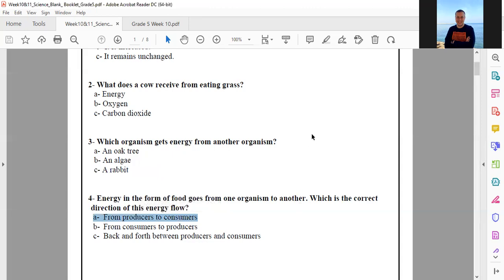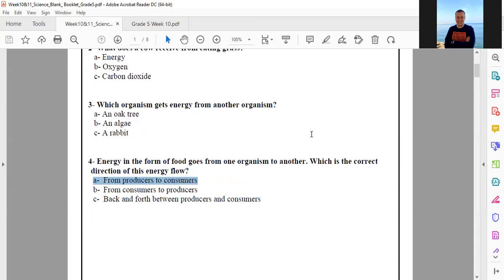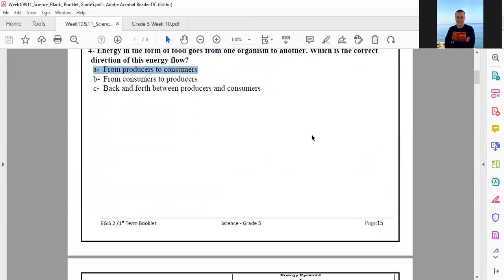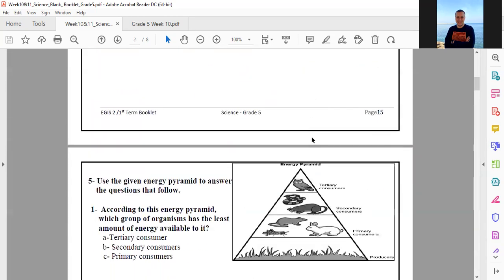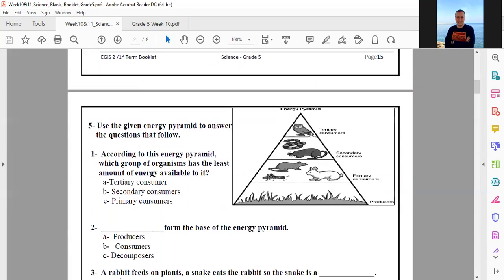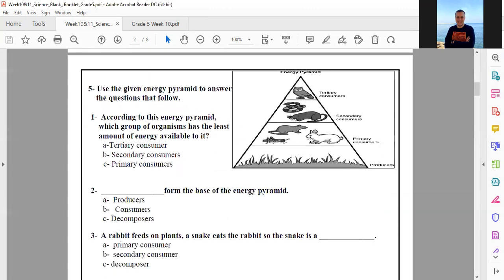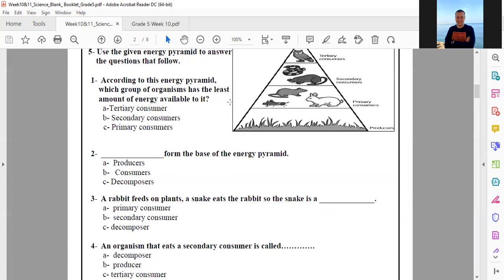Okay, number four done. Let's move to the next page, number 16. Question five: use the given energy pyramid shown in the picture to answer the questions that follow.